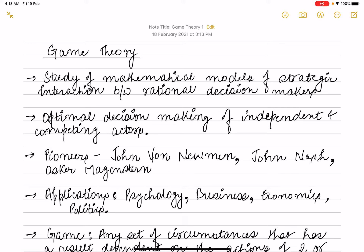Hello everyone, welcome to Economics by Vishwan. In today's video lecture, we'll be studying about Game Theory. In Game Theory, we learn mathematical models which are about strategic interaction among rational decision makers. We learn about optimal decision making among independent and competing actors.